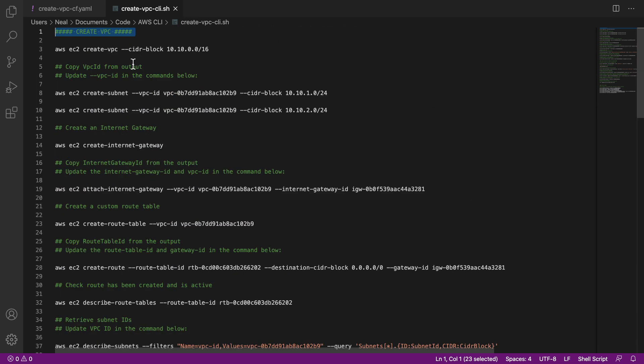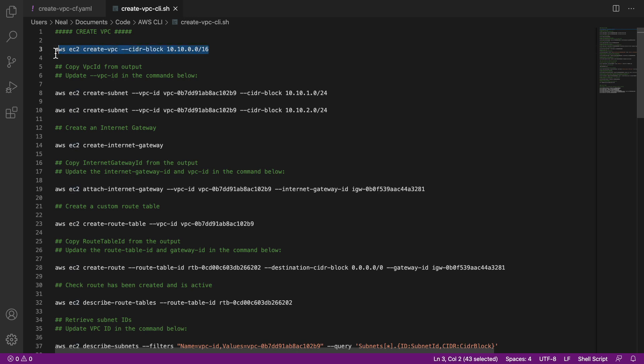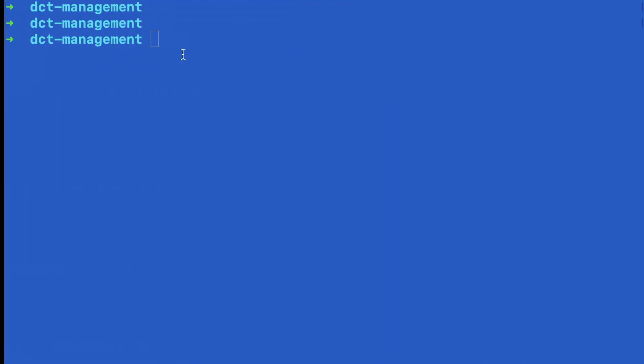So let's come back up to the top. And what we want to do is we're going to create our VPC. Now I've chosen the CIDR block 10.10.0.0 slash 16. I don't think that's going to conflict with anything else we've done in this course. So we don't need to change any values here, unless you've already got a VPC with this CIDR block, then just change the CIDR block. So I'm going to copy that to my clipboard.